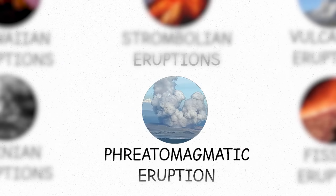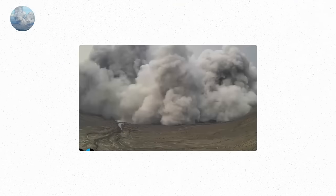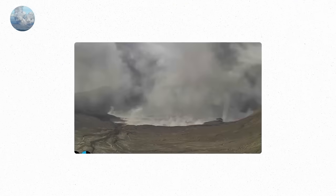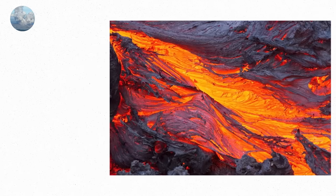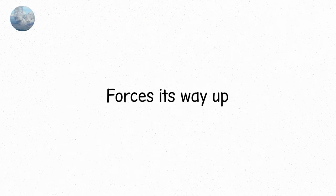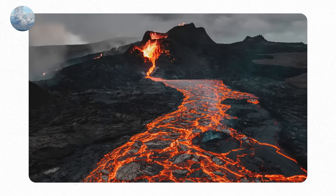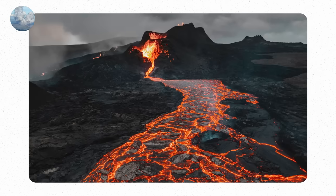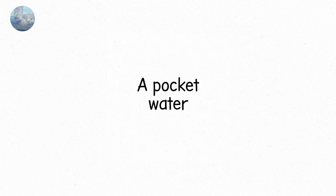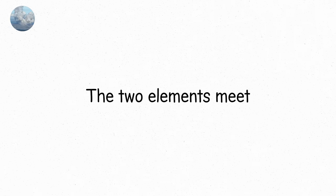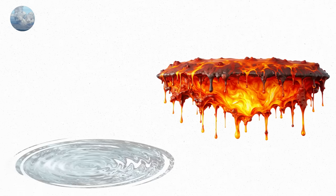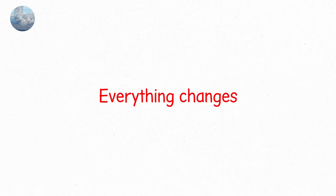Then, there's the phreatomagmatic eruption. This one's like a volcano playing with water. Imagine for a moment. Magma, glowing red and furious, forces its way up from beneath the Earth's crust. It travels through the rock until, finally, it reaches the surface. But there's something unexpected waiting for it. A pocket of water, be it from an underground reservoir or the sea. The two elements meet, magma and water. And in that instant, everything changes.